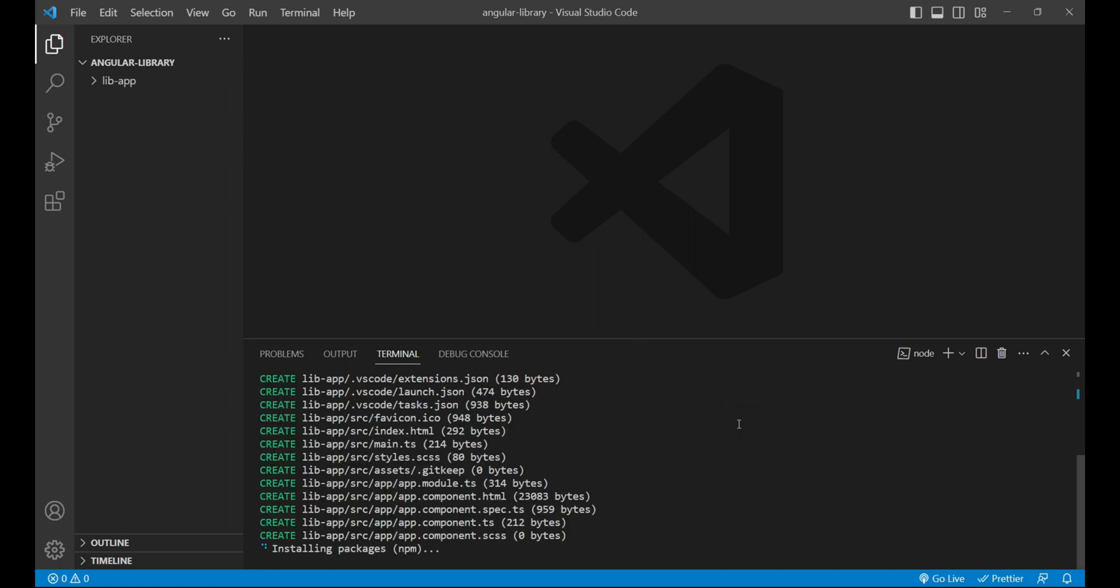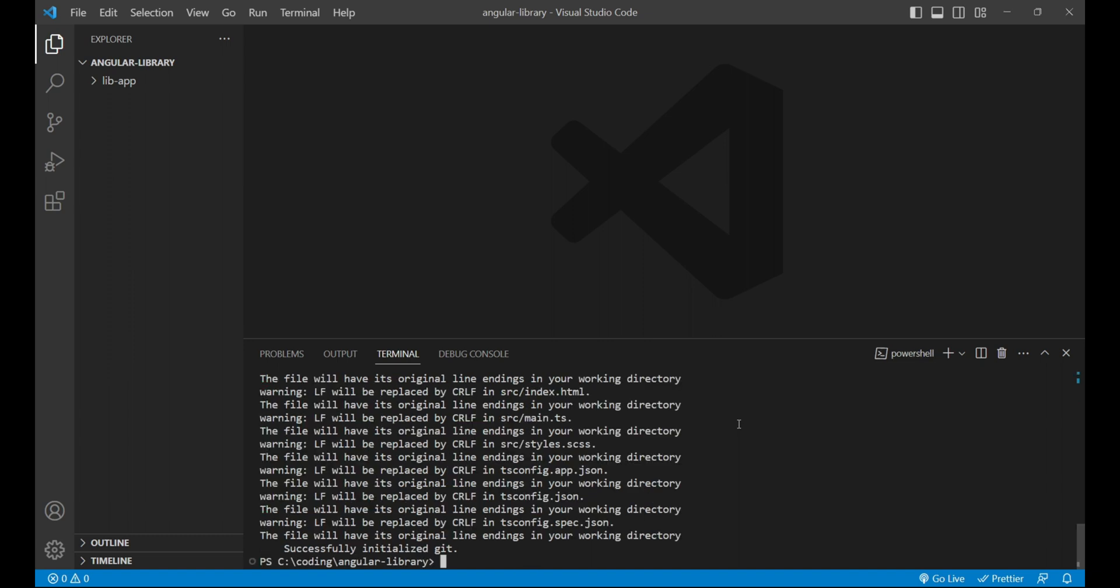This library will be similar to any other library that we use in our application, that we install using npm or yarn. As we can see, installation has been done. In this playlist, we'll create a library and publish the same over npm artifactory. As the installation has done, we can open the lib-app project inside which we have source folder and other required files.